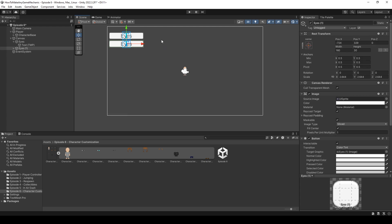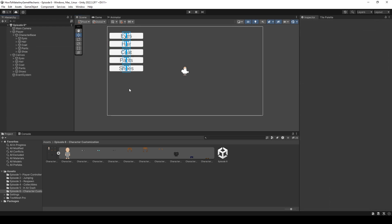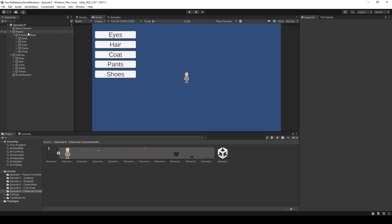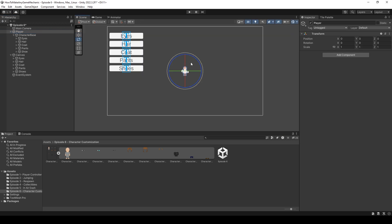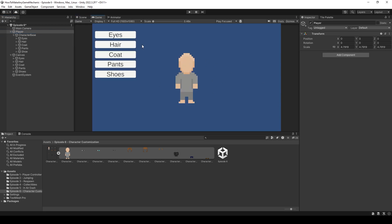I'm just going to skip ahead here. So you don't have to watch me do that. Okay. And now all my buttons are now created. So let's just scale this player up a little bit. He's pretty small. Something like that. And we can see him just fine. Okay. Now for the actual code.